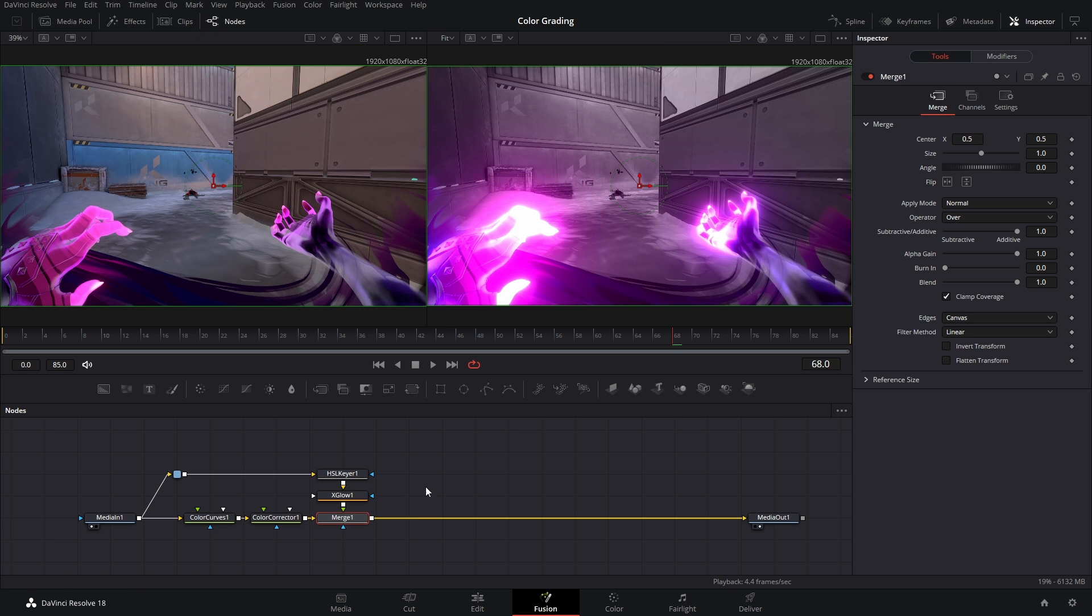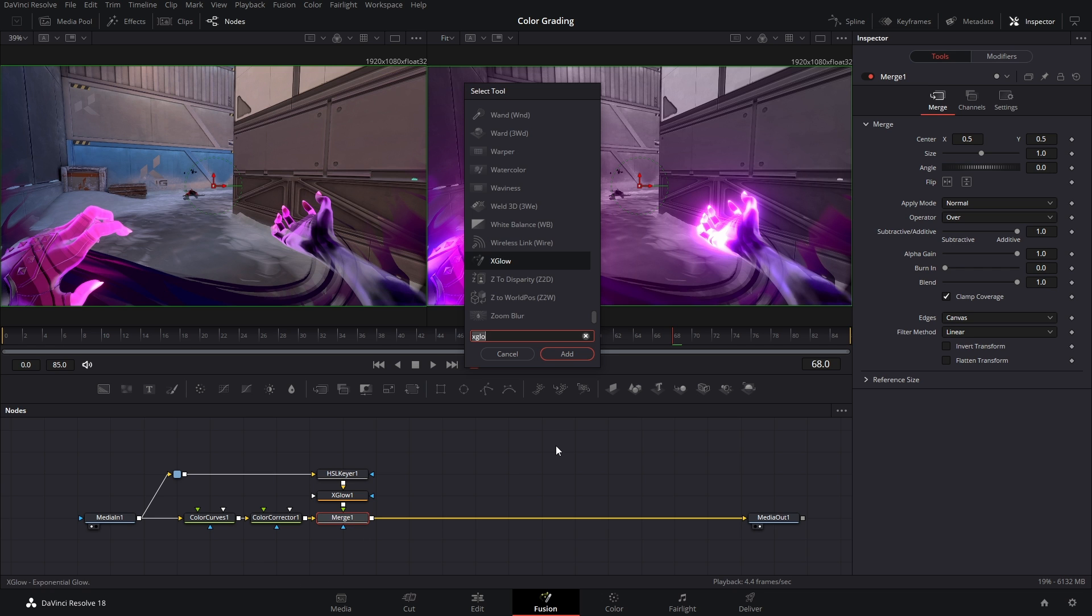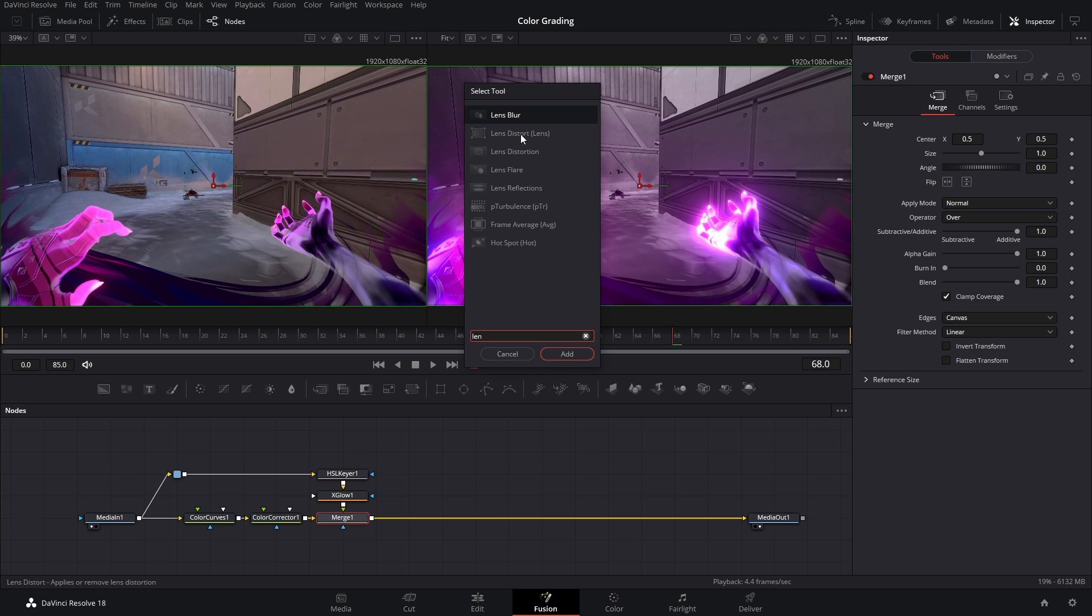All right, the next step is to add a bit of lens distortion. So after the merge we're gonna hit Shift+Space and type in lens distort. This node right here is only for the paid version of DaVinci Resolve.